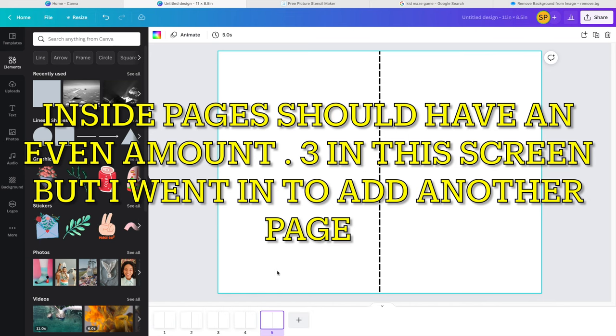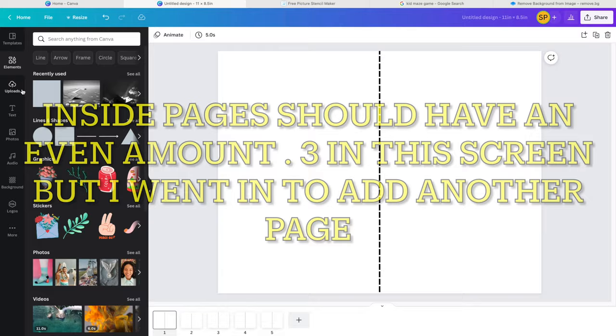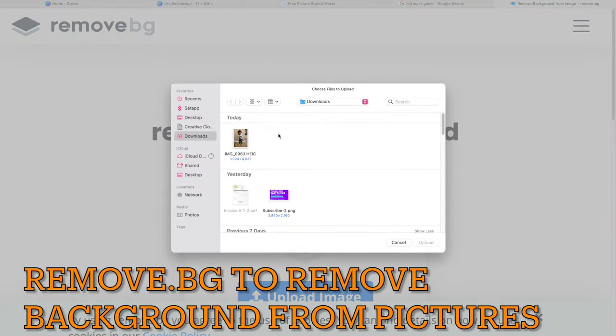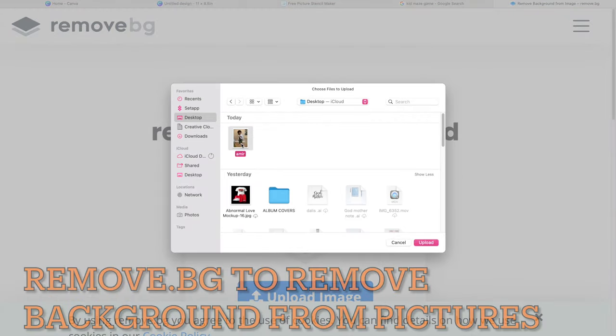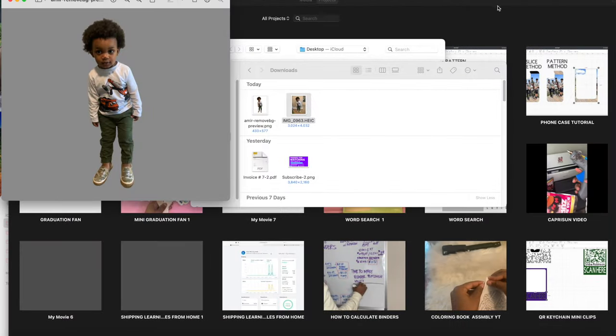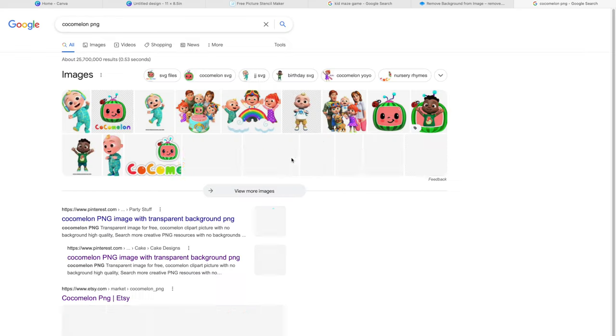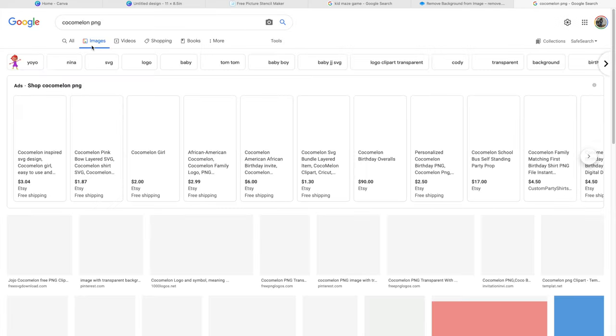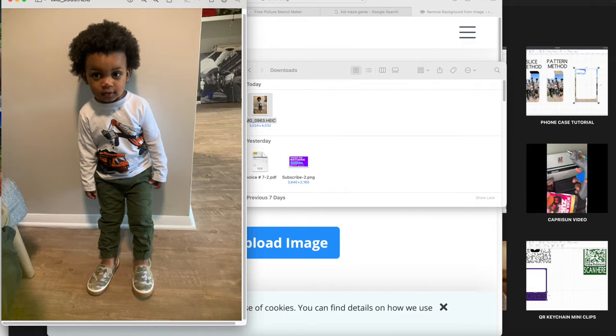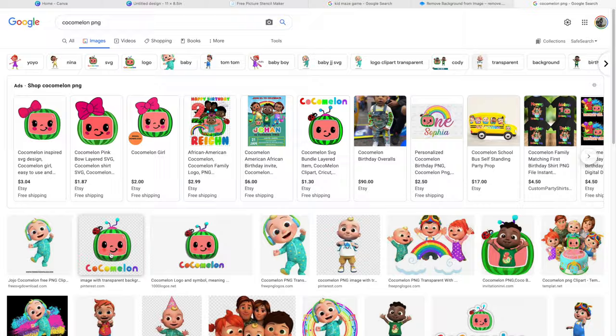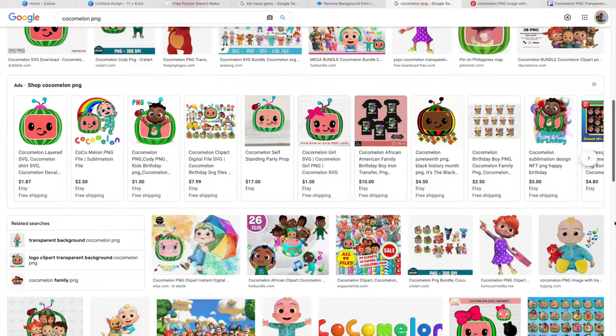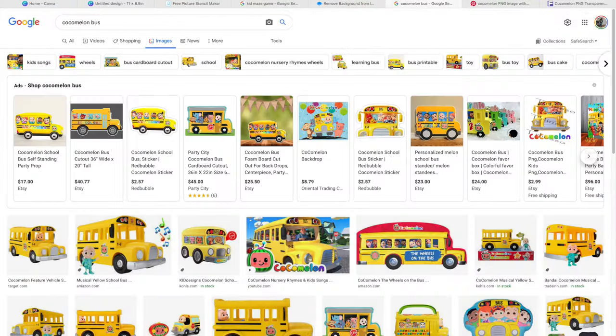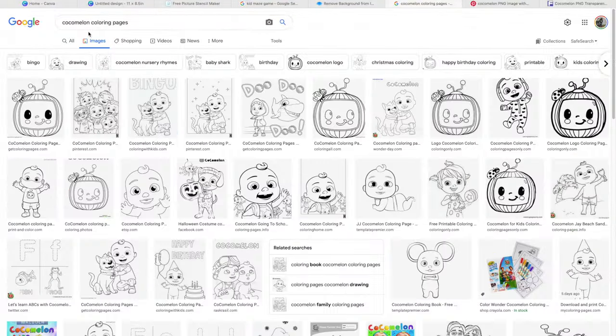For the inside pages, you should have an even amount. There are three on this first one, but I am going to eventually add another page at the end. Next, I'm going to go to remove.bg to remove the background from my picture of my son that I will be using. Then you want to go to Google and search for all of the images that you will be using. For this project, I'm doing Cocomelon. So you want to search your character, whatever it is, and PNG, which simply means that it will not have a background. It will be transparent.